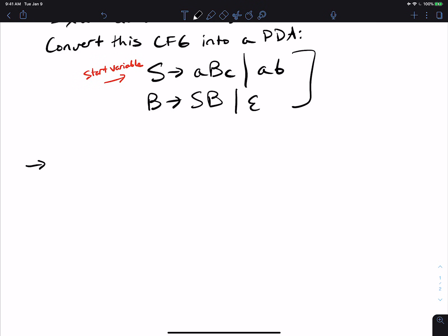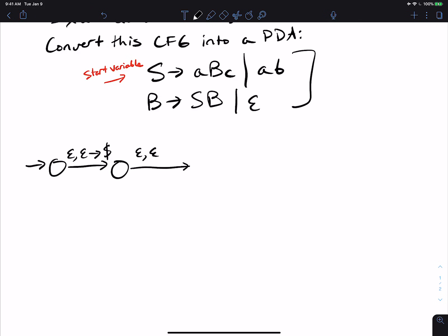In the start state, we're not going to read anything — most transitions will not read anything. We're not going to pop anything either, since we shouldn't pop when the stack is empty. We're going to put a dollar sign on the bottom as our bottom-of-stack marker. Then we begin the derivation, because we want to simulate the derivation on the stack. Every derivation starts with the start variable, which is S here, so we push S onto the stack without reading anything. Now we arrive at a state I call q-loop, whose goal is to assess what's at the top of the stack and decide what to do.